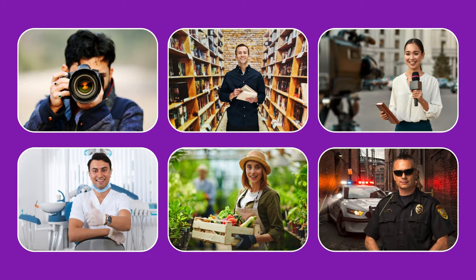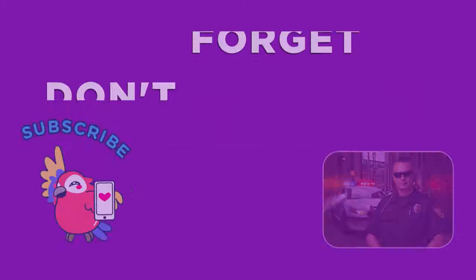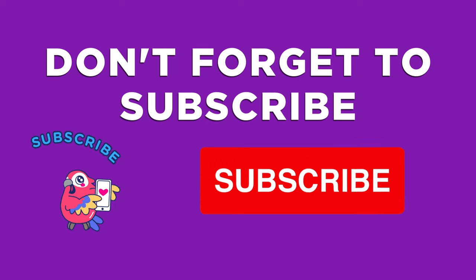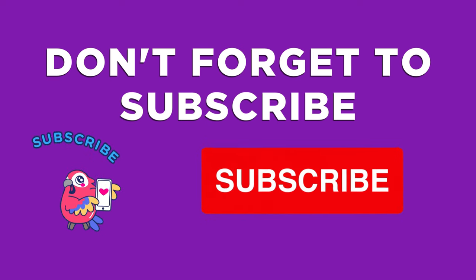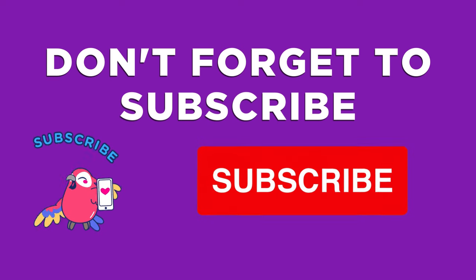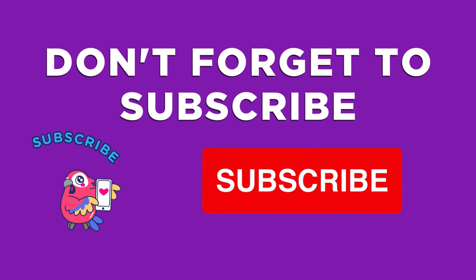Well done on conquering the challenge. Be sure to subscribe for additional enjoyable content. Until next time, take care.